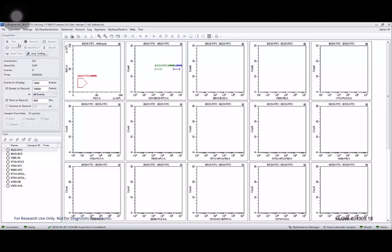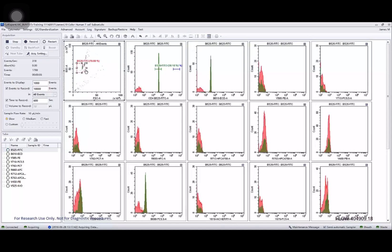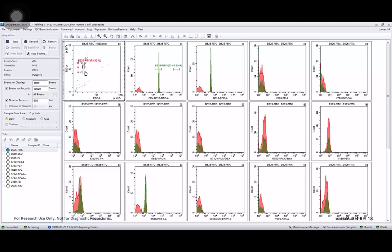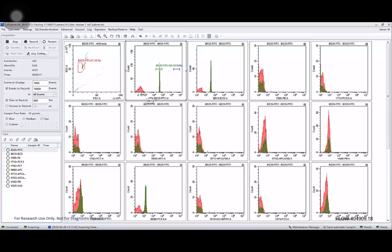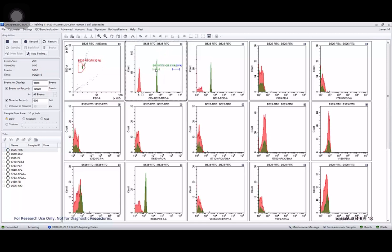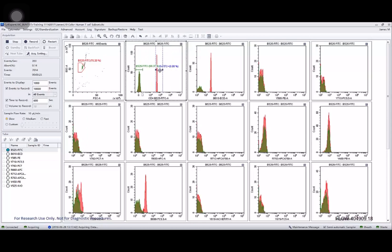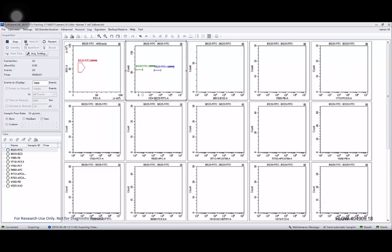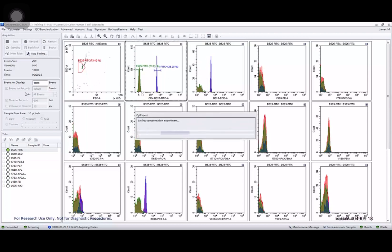Now I load on my bead sample and start running that. And here they are. I'm going to move my scatter gate to contain the singlet population of beads. And then I'm also going to adjust the lin log adjustment on this first plot so that I can clearly see the negative and the positive population and contain those within the gates. And record that file.